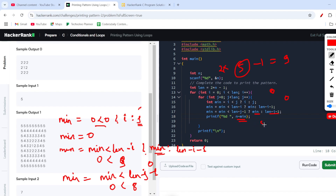On the second iteration j becomes one, but minimum stays zero so we keep printing five. The first row prints five five five five five... On the next outer loop iteration minimum eventually becomes four, so we print something like five four four four four. The key point was understanding the ternary question mark operator. If you like this video, please subscribe to our channel — thank you!